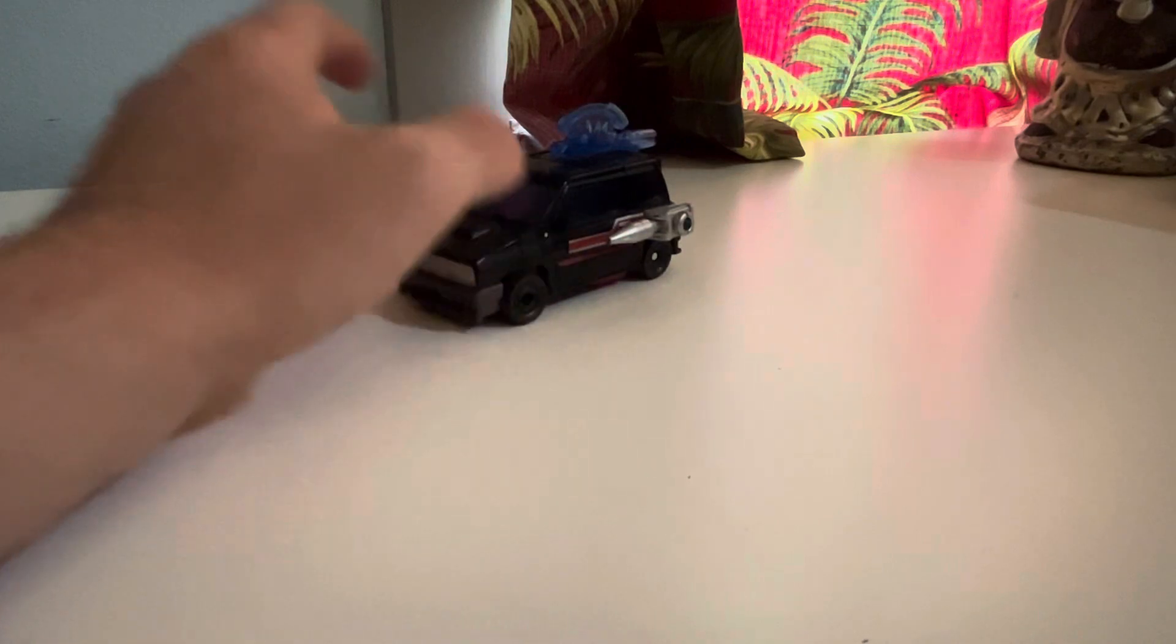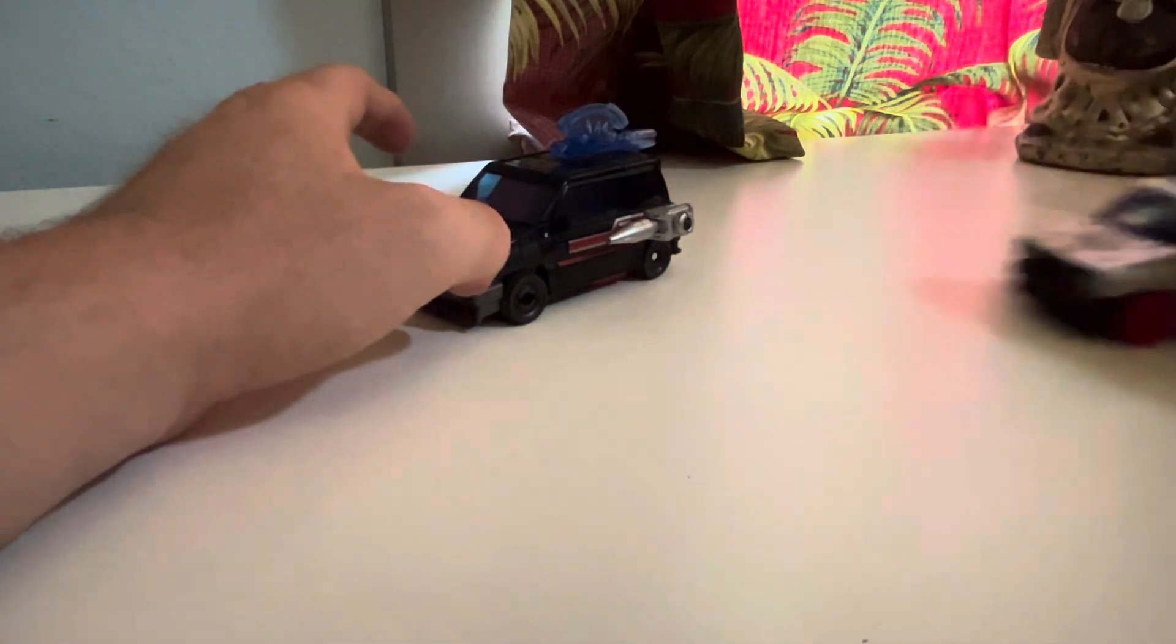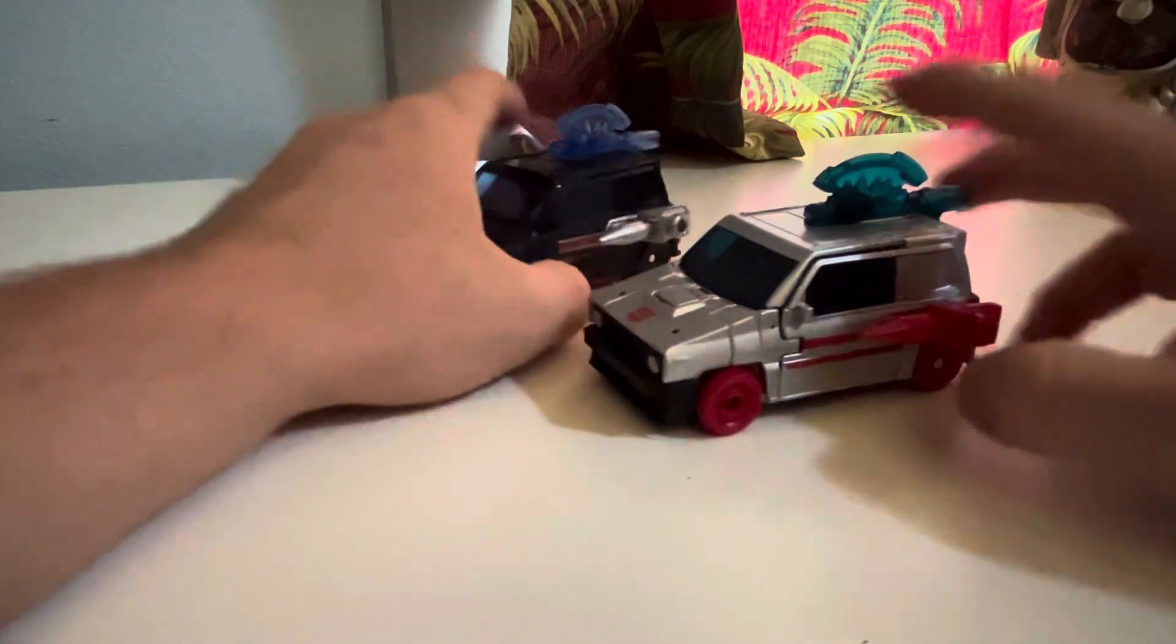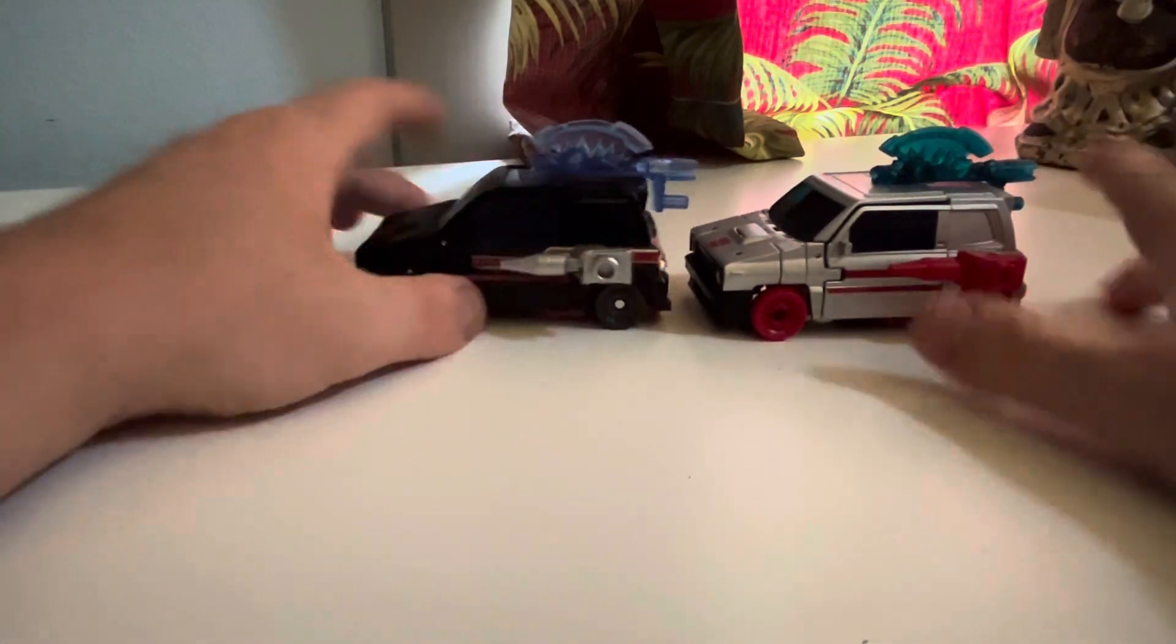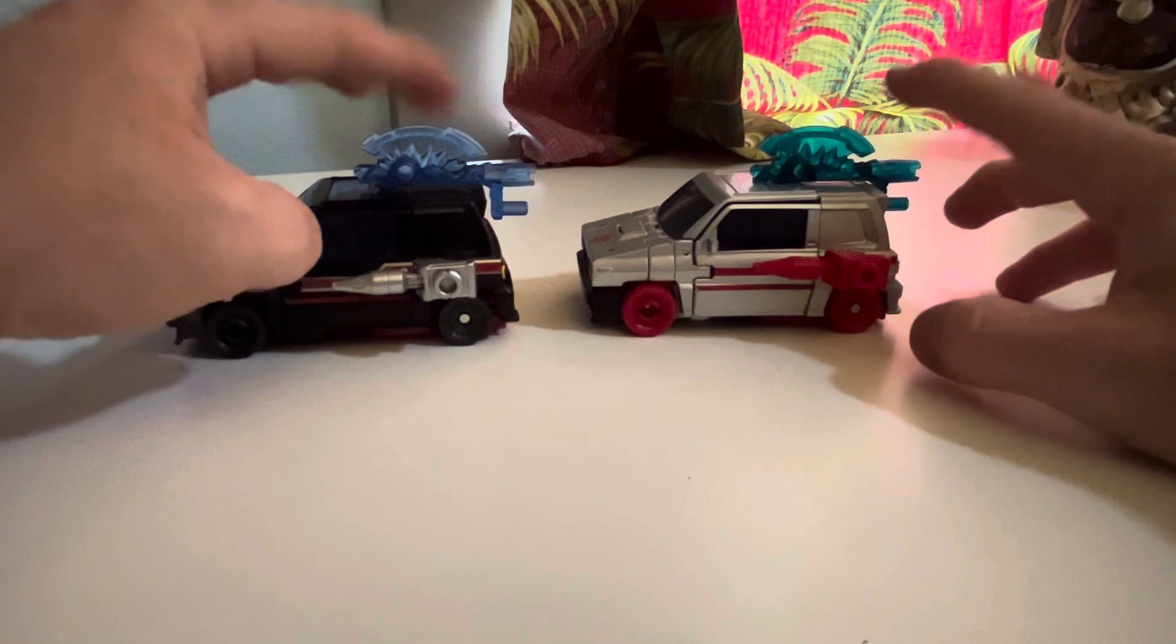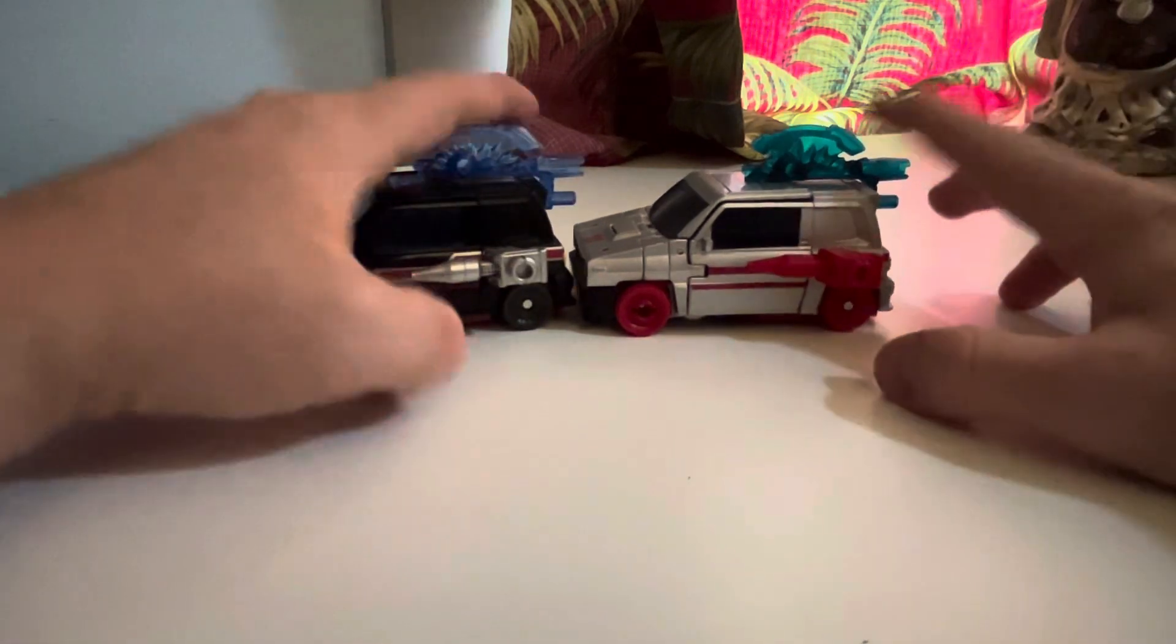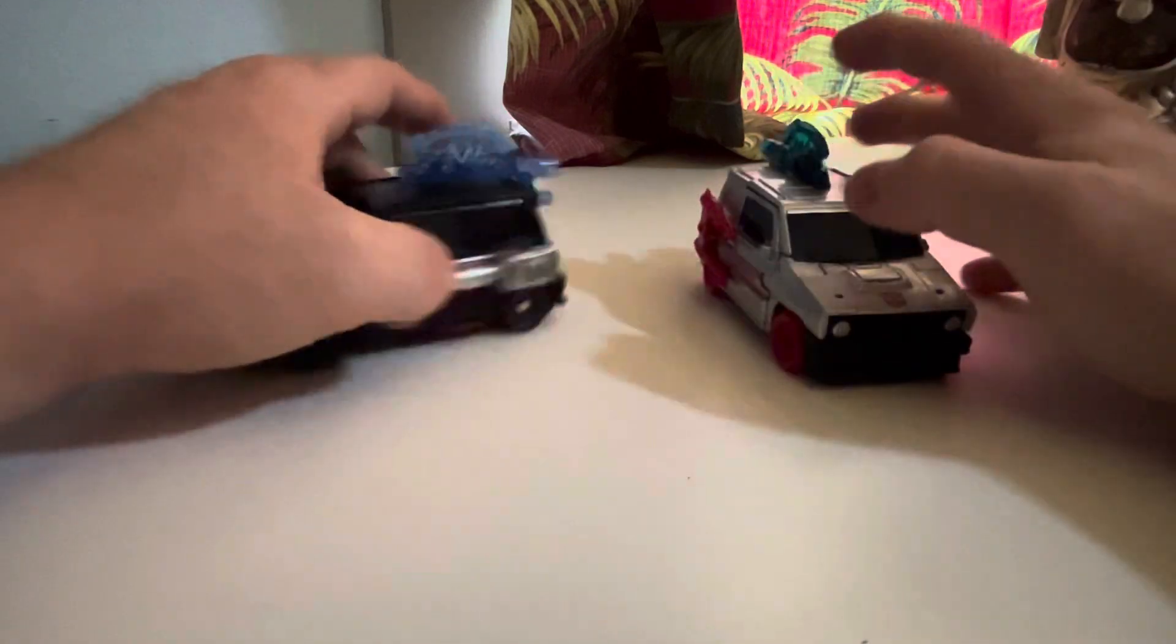Here's a comparison with Crosscut. Pretty much, everything's the same except for different colors because they're the same mold in vehicle mode. It's also different with the weapons.